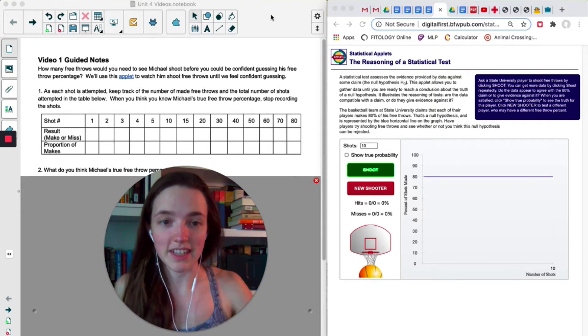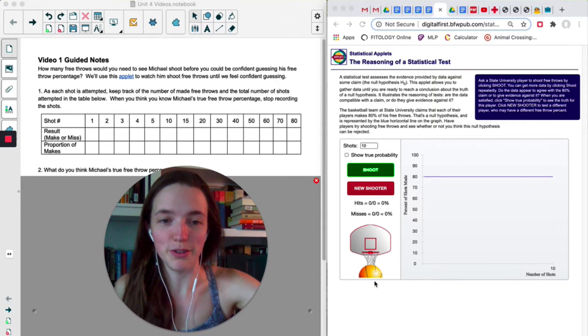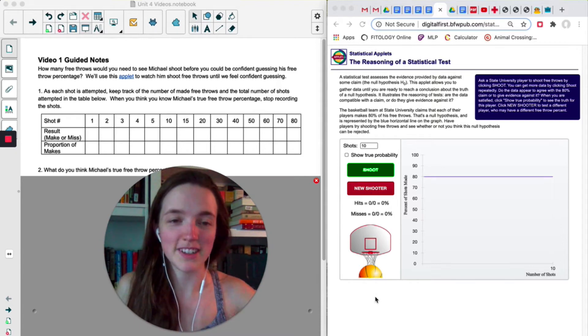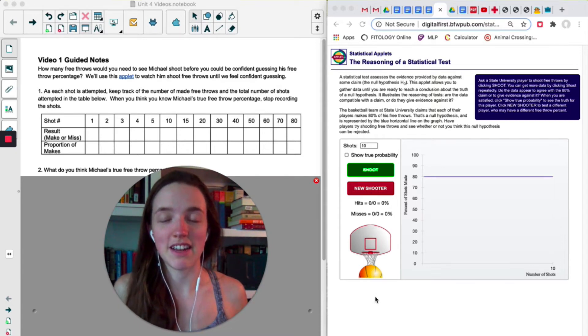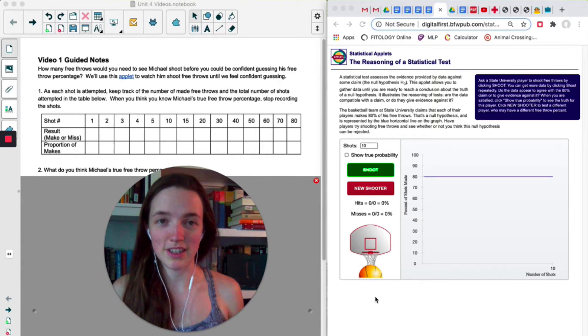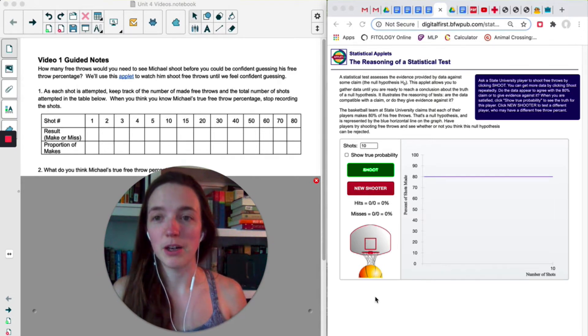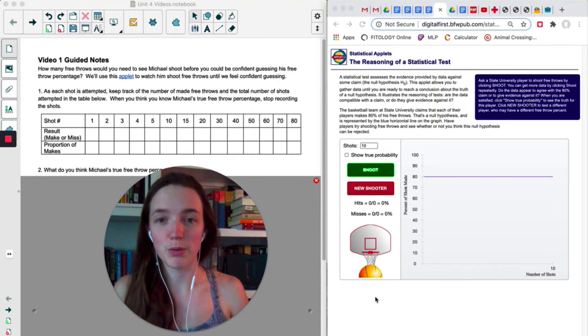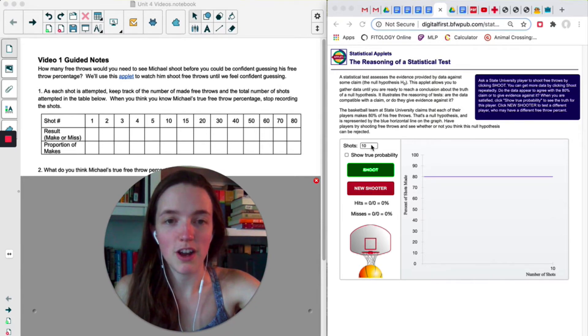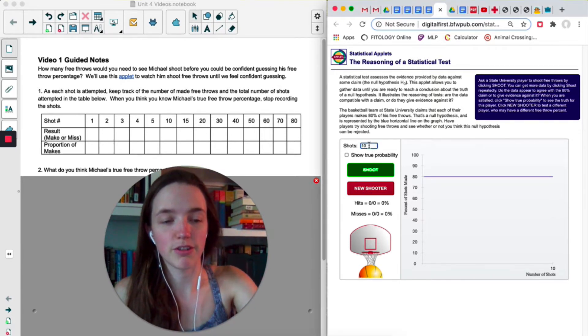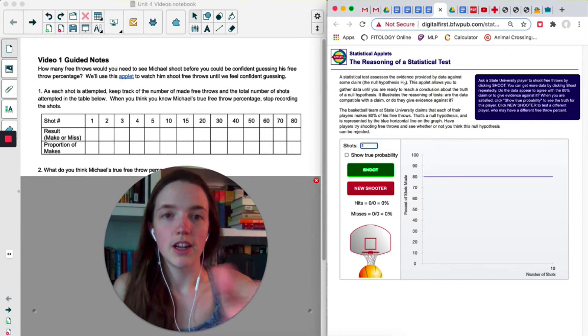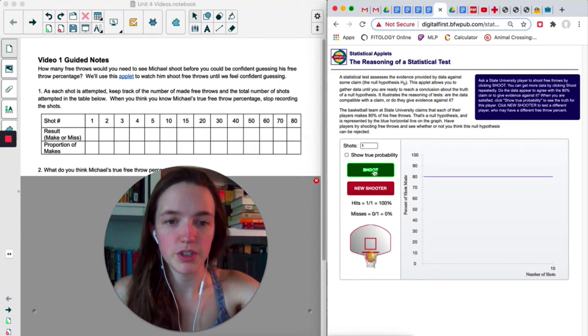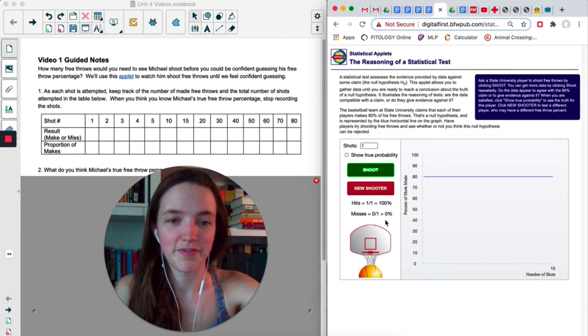We have this applet that's going to animate some free throws for us. Each time you use it, it's going to have a different actual percentage, so yours is probably going to behave differently than mine. But I'm just going to show you what you're going to do. Up at the top, it's going to automatically start shooting 10 free throws in a row. Change it to just one to start with, and then just click shoot, and you'll either make or you'll miss.